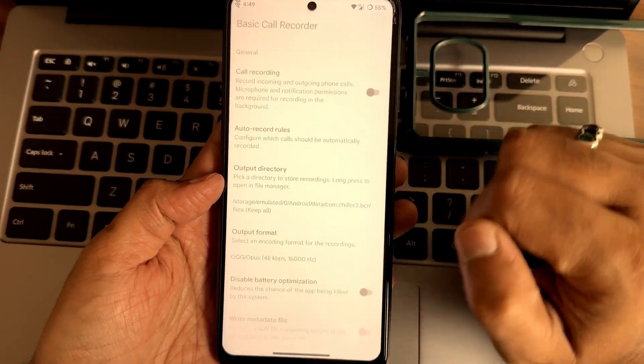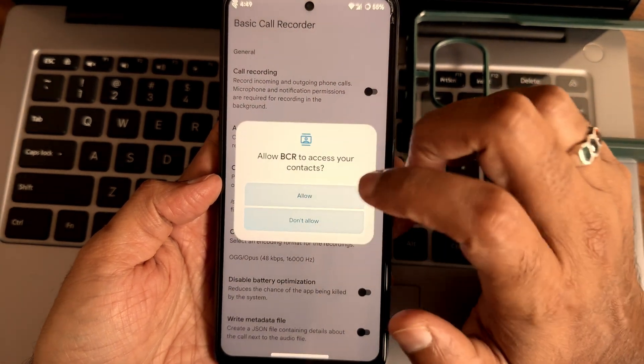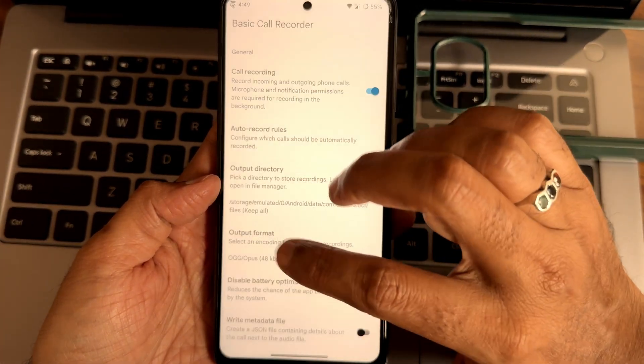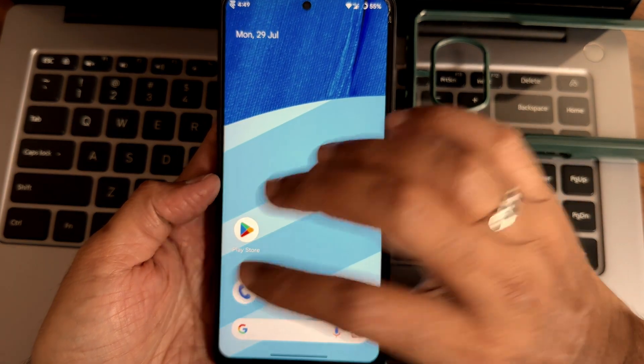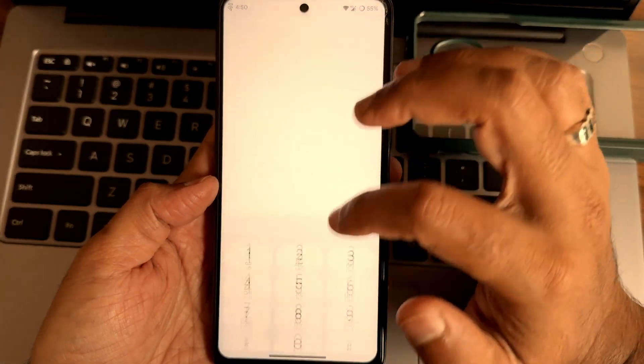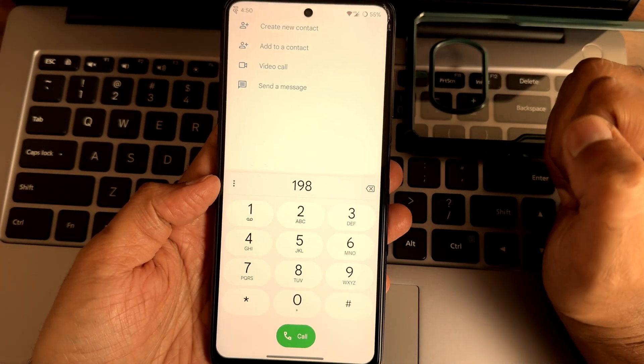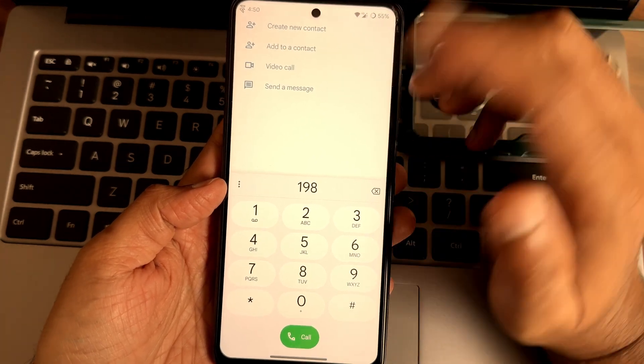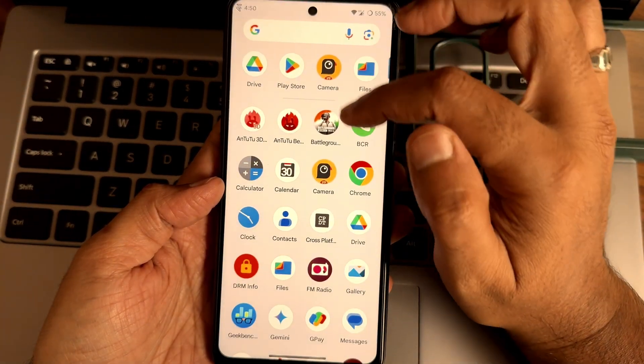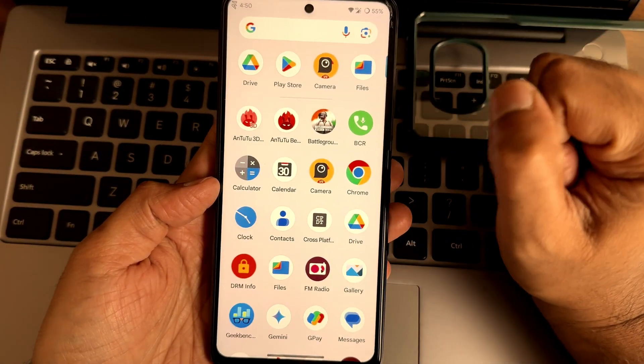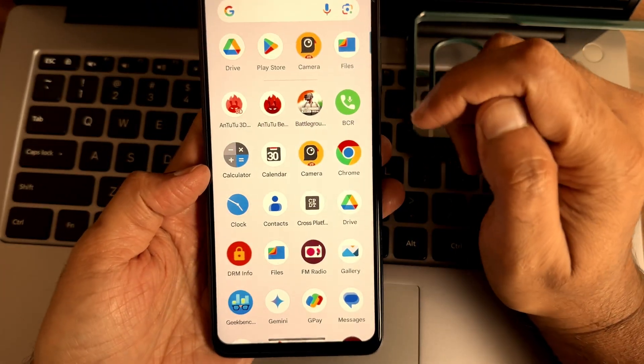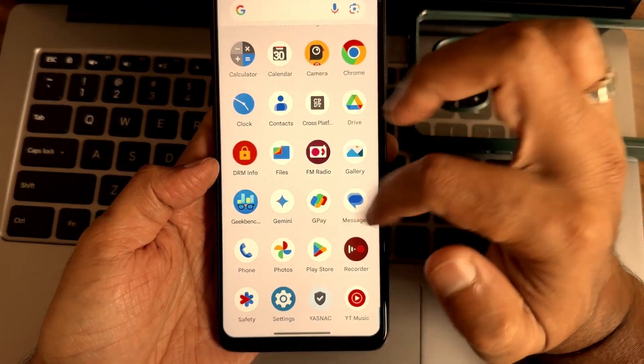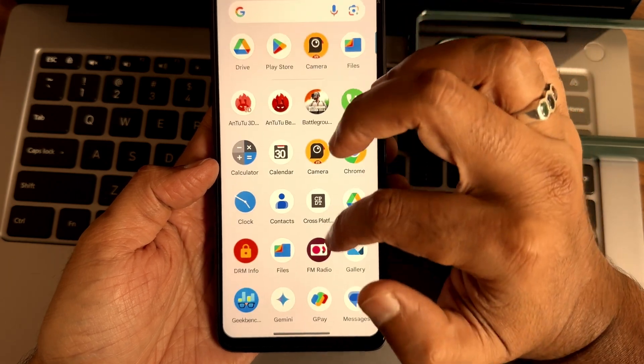You get this basic call recording. You can enable here and choose the output directory and also the output format. Whenever you make a call from the default dialer it will not announce to the other person that you are recording the call. The direct to call feature is also there, the call will be recorded using this basic call recording which is a huge plus for this ROM.